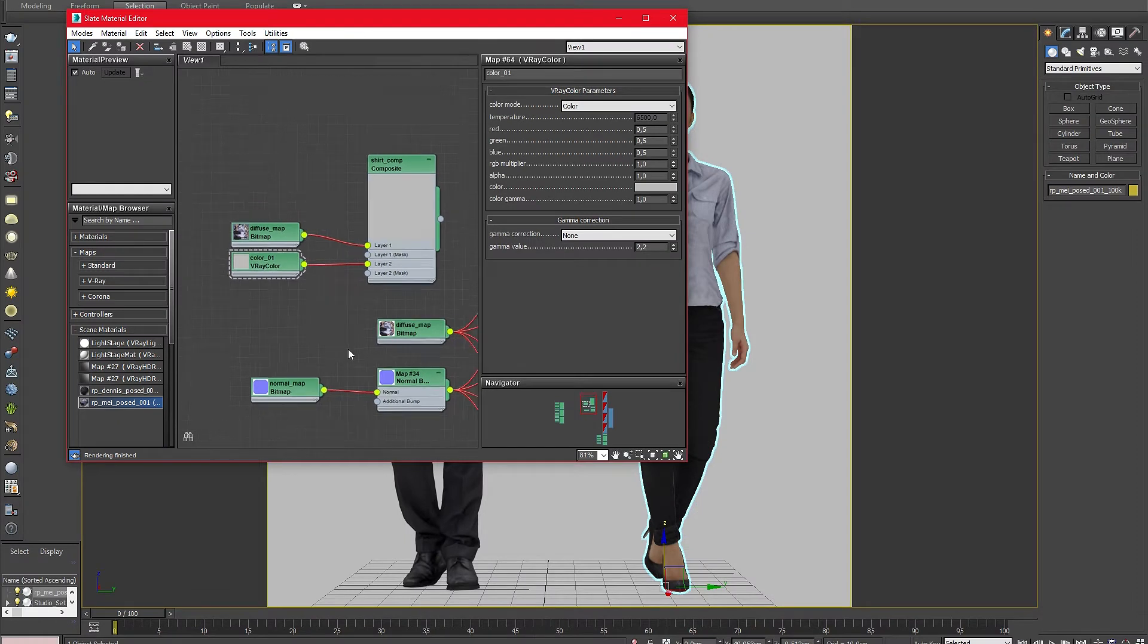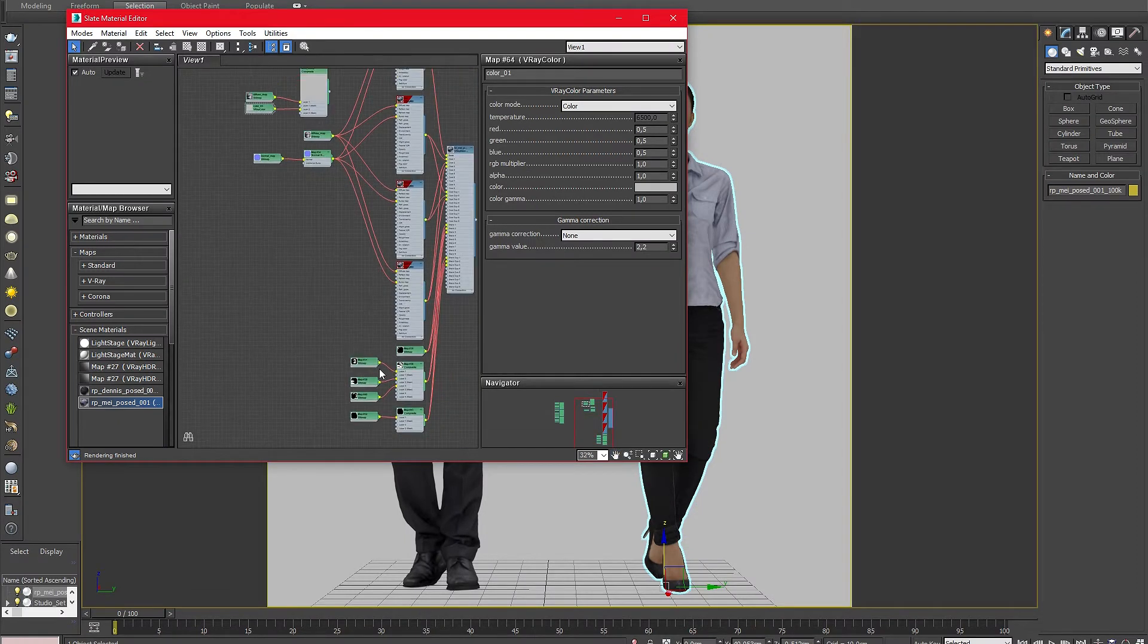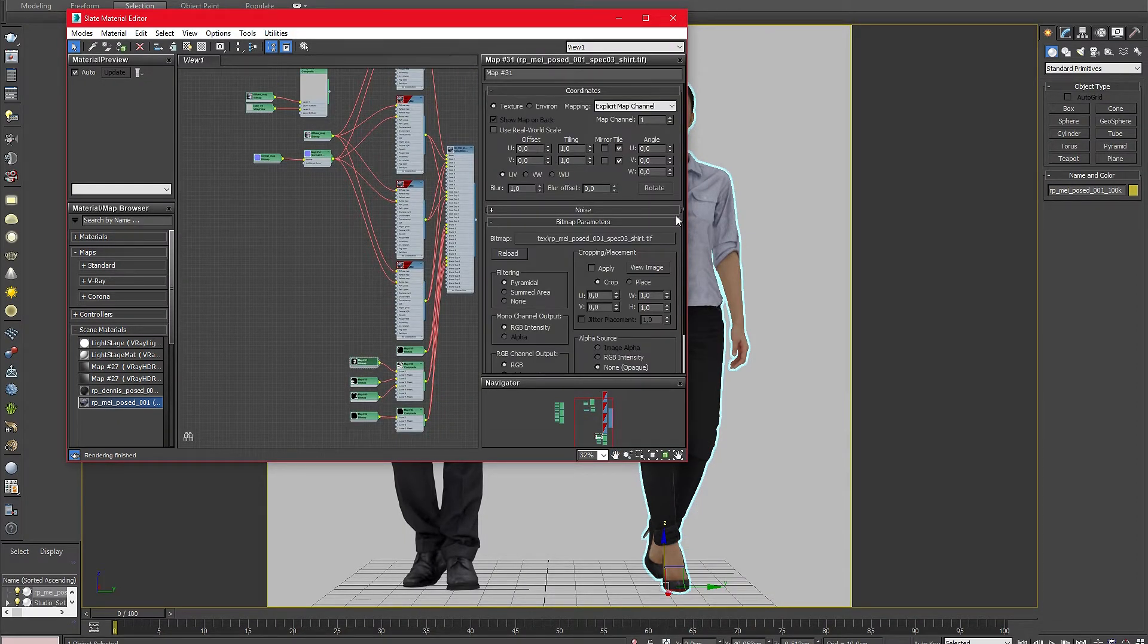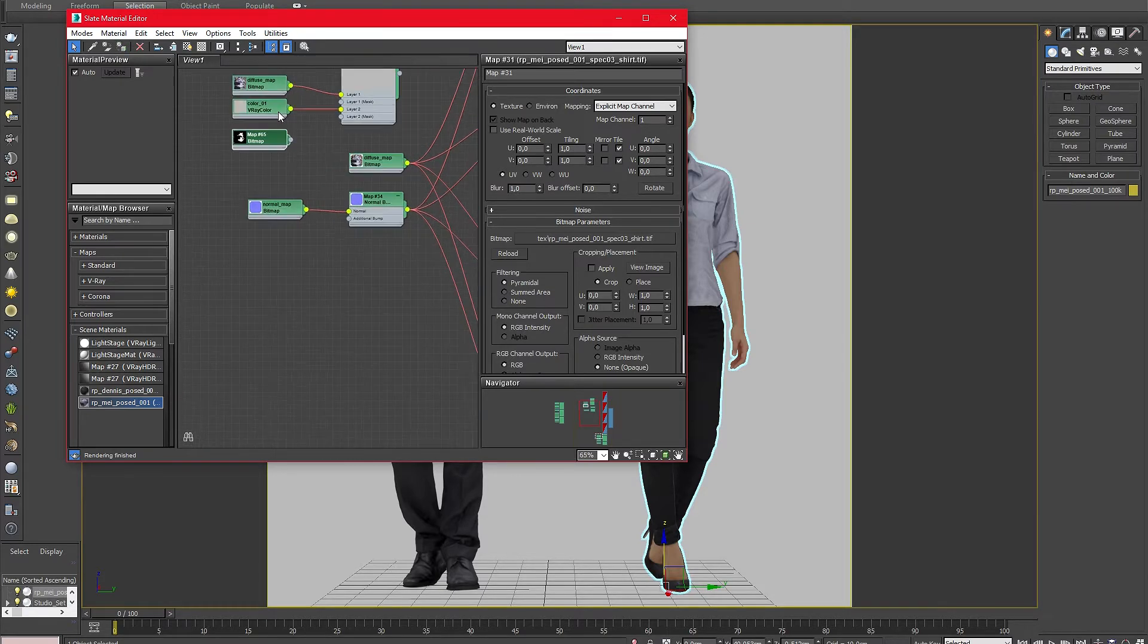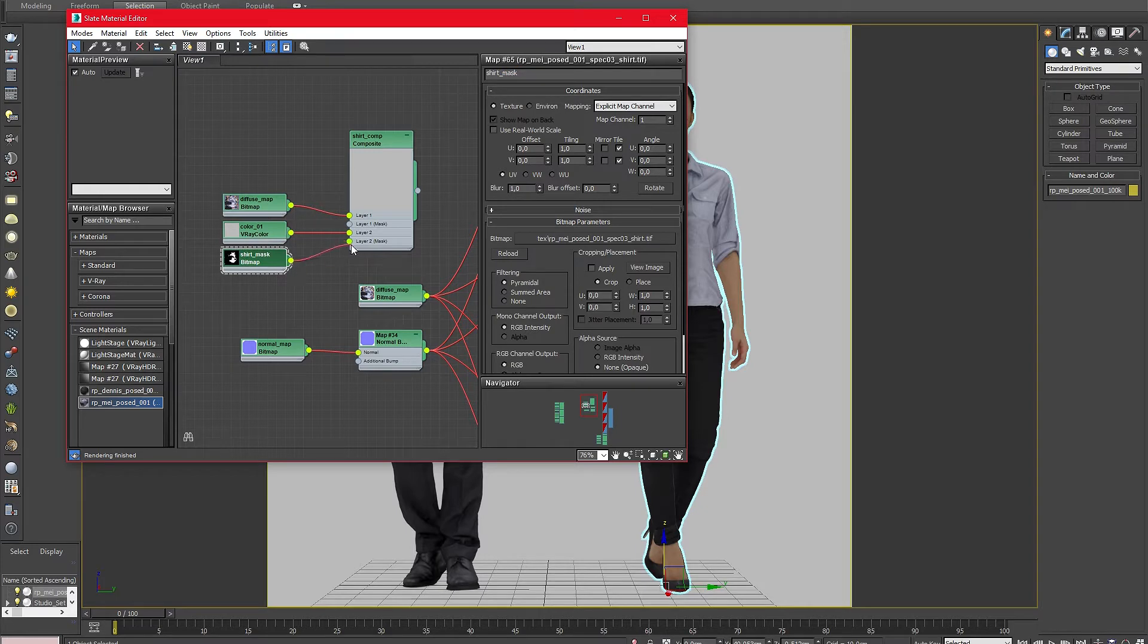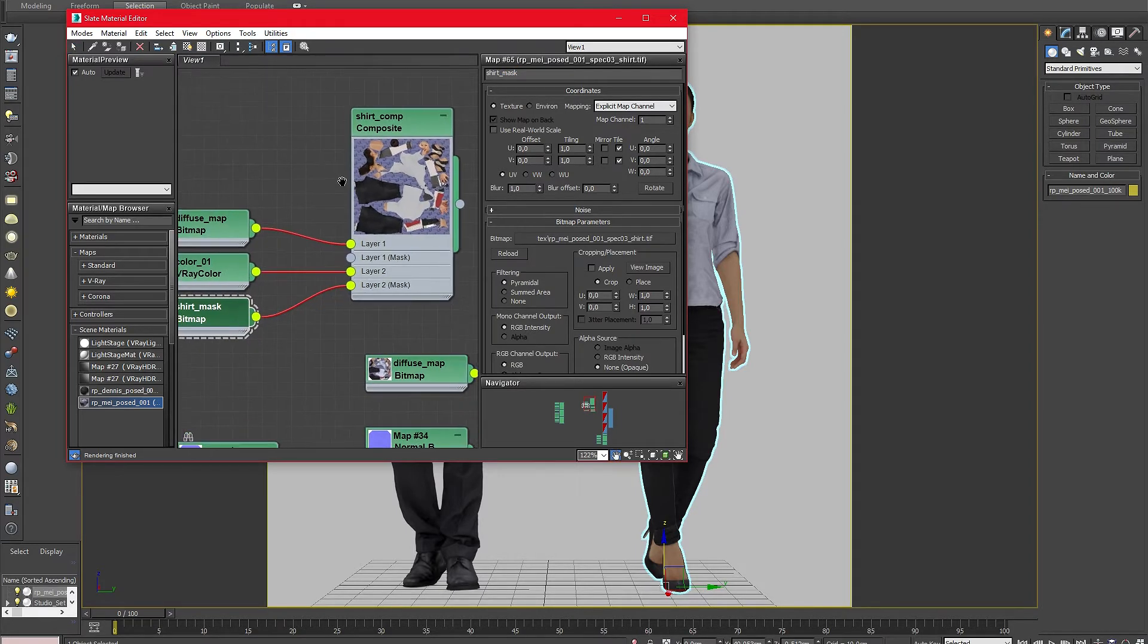Now that we have added the color map it is important to define the region we want to adjust. To mask out the area we want to edit simply copy the shirt mask out of the material setup and add it to the second layer mask slot. In the material preview you can see that the color of the shirt was changed to gray.